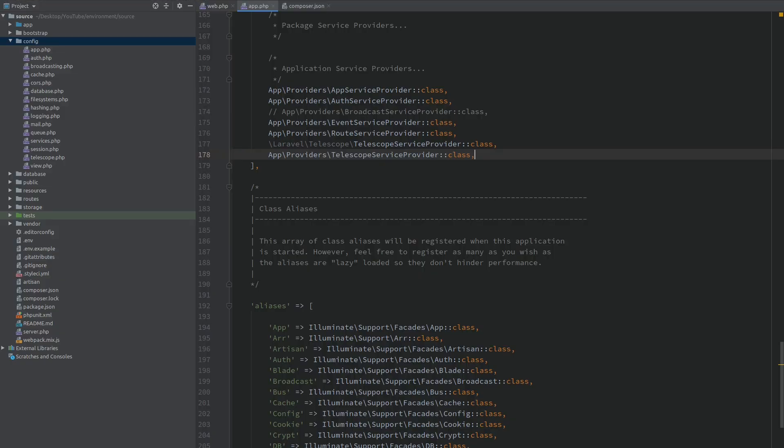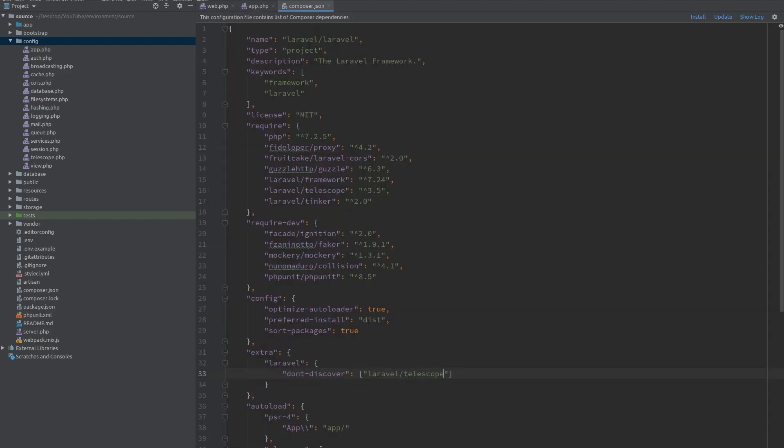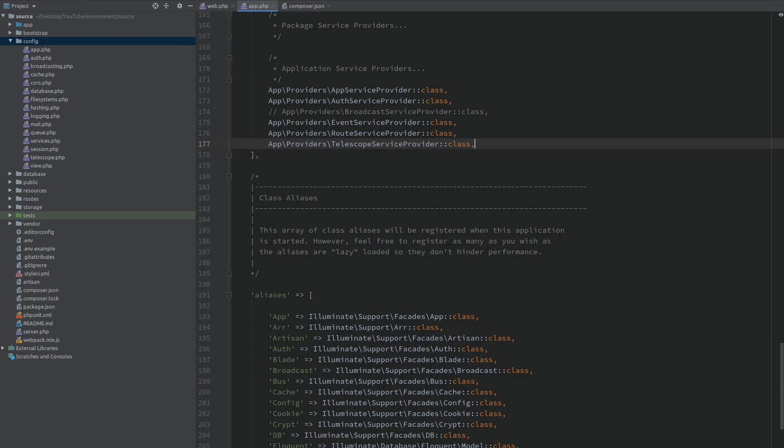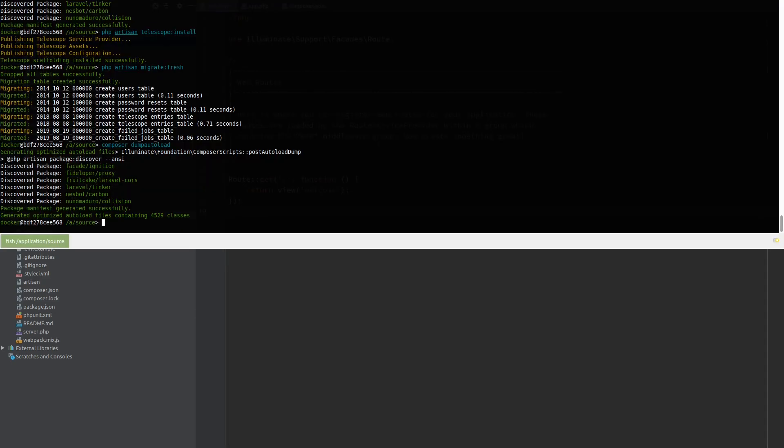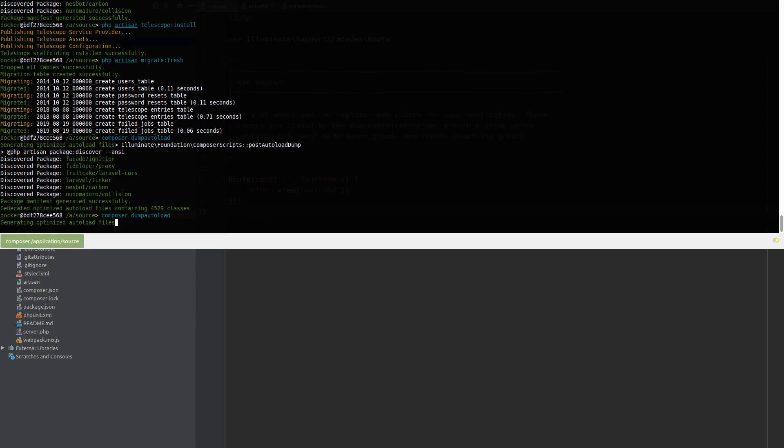Another way is with binding your own controller inside the application container. So let me quickly get back to the previous state of this route not working. Okay and Composer dump autoload.